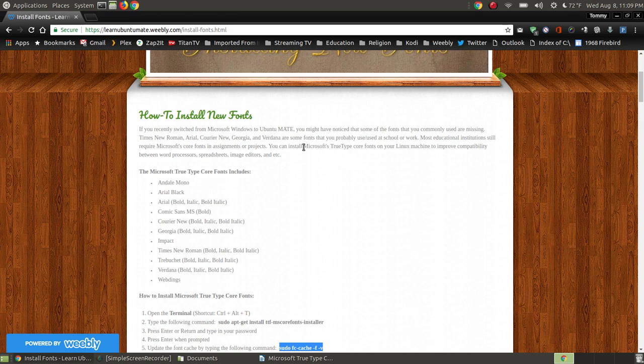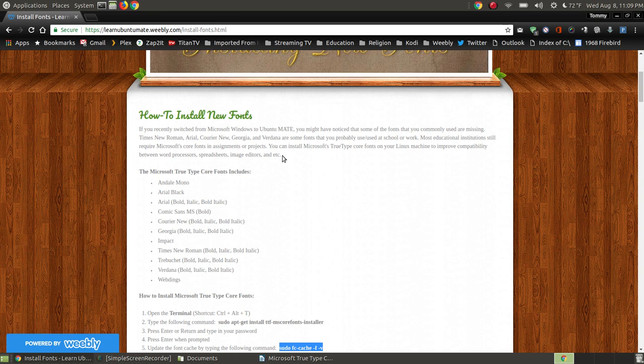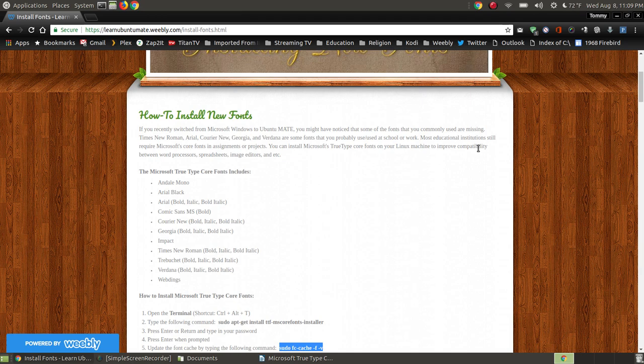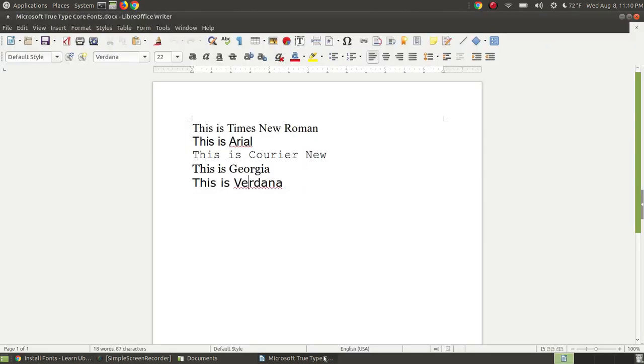So when you install these TrueType fonts, it will improve your compatibility with the Word processors or spreadsheets and image editors or any of the other software that uses fonts on your system. If it was created or used on a computer that had Microsoft and used like the Office package, it will increase the improved compatibility when you open it in Linux.